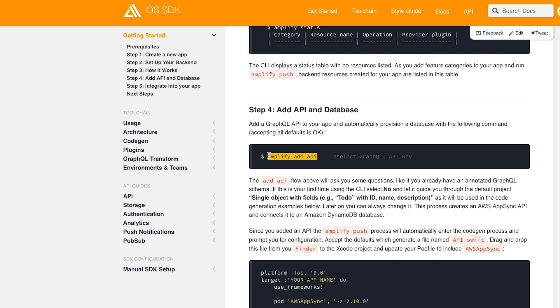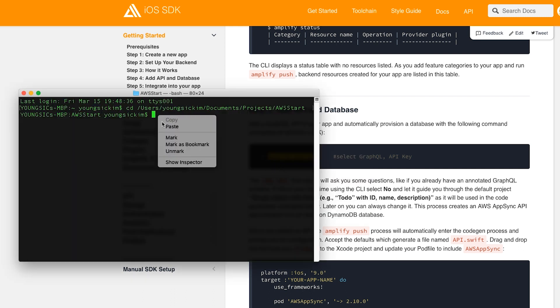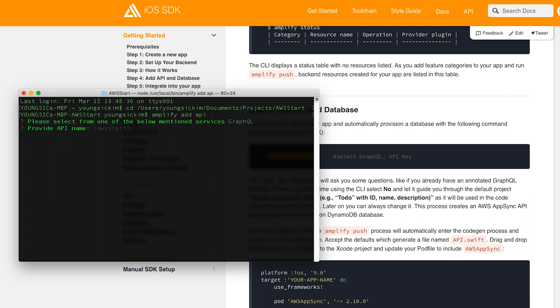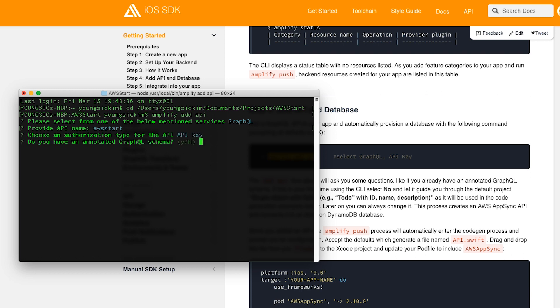This will create the AWS configuration JSON file. Once Amplify has been configured, add the API to Amplify. The following settings are made: select GraphQL and just press enter. Then select API key and press enter. The default value is 7 days.